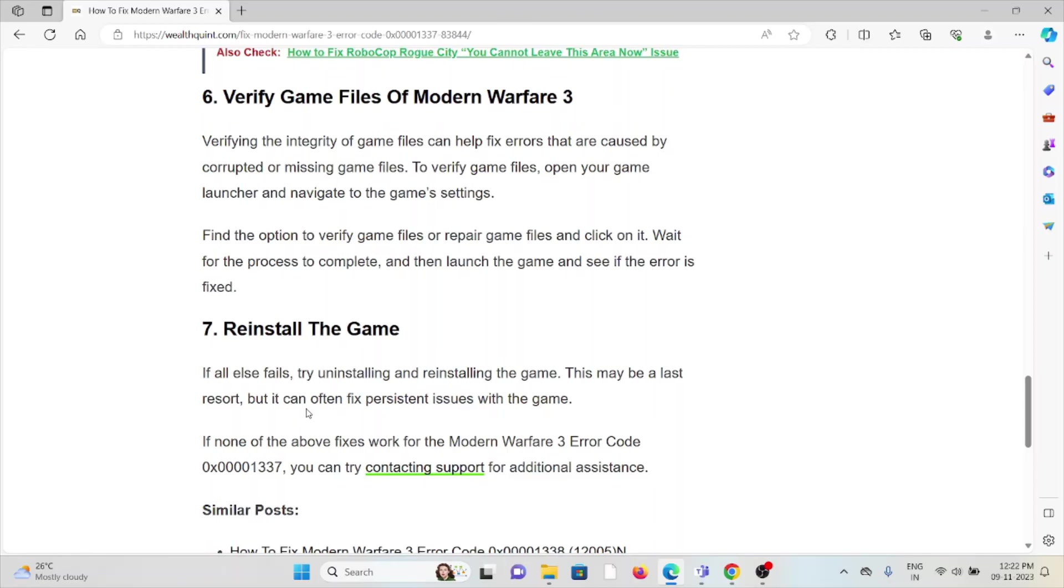The seventh method is reinstall the game. A simple step you can do is try uninstalling and reinstalling the game. This may be the last resort, but it can fix persistent issues with the game.